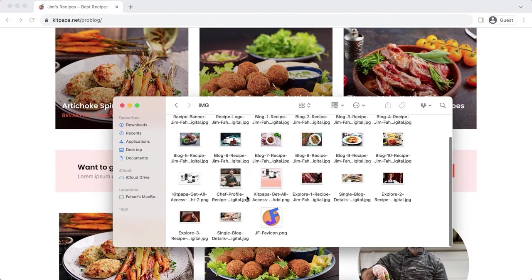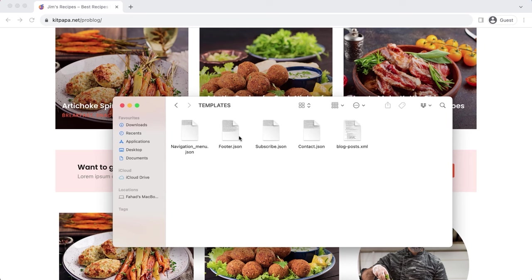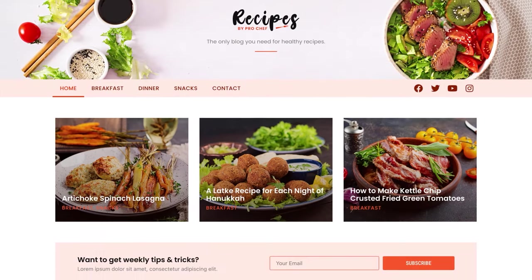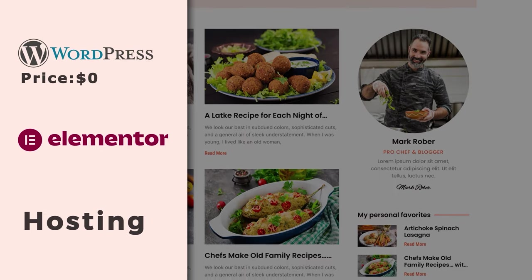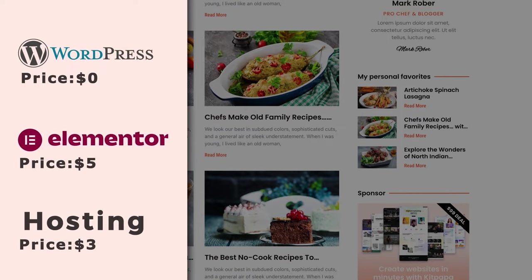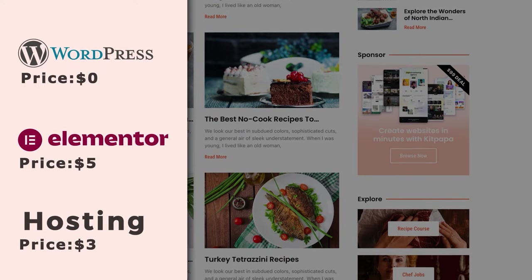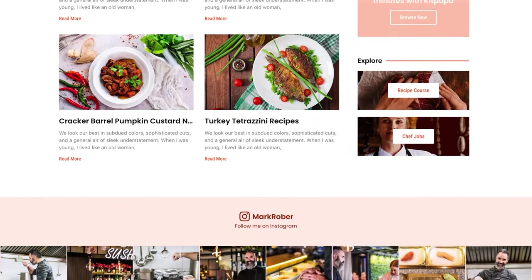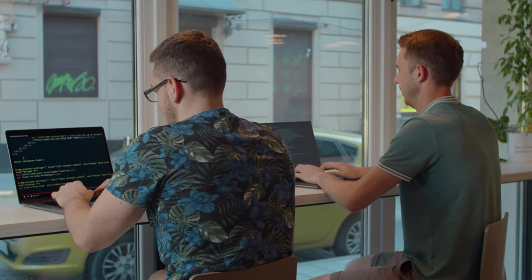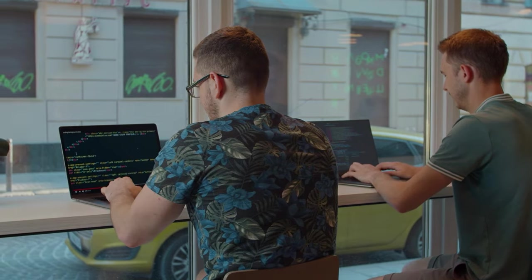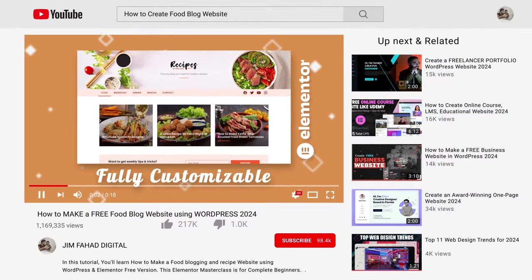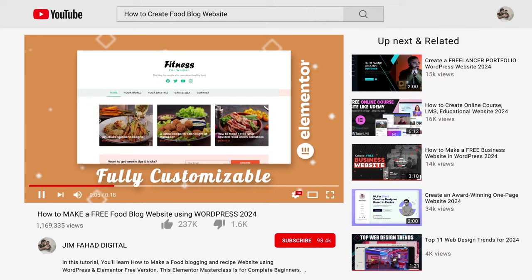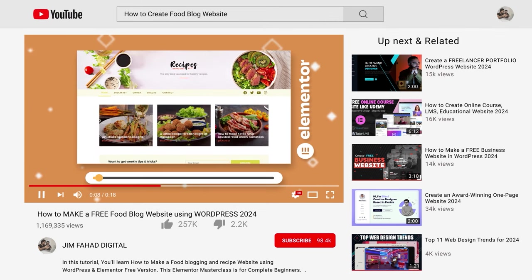I've prepared some templates you can use, but you can still customize them the way you want. We'll be using WordPress and Elementor to create this amazing blog. WordPress is free and Elementor Pro costs only $5 per month, so you can run this blog for under $10 per month. It's really affordable compared to competitors. Hiring a professional developer for such a blog would cost a minimum of a couple thousand dollars, but following this tutorial is a much better investment.